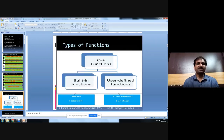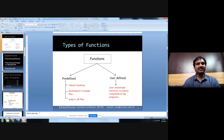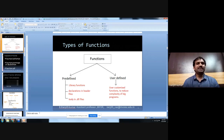There are two types of functions: built-in functions and user-defined functions. Built-in functions are also called library functions. Their definition is available in header files, whereas user-defined functions are customized code where the declaration, definition, and function prototype are written by the programmer. Examples of predefined functions include printf, scanf, getch, string operations, and mathematical operations — all are predefined functions.